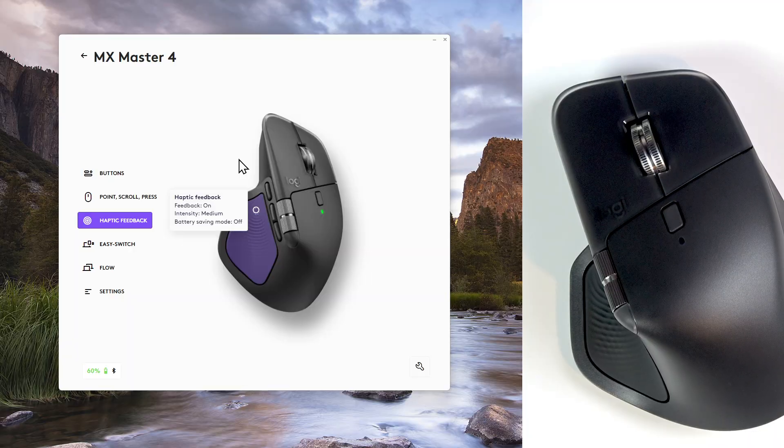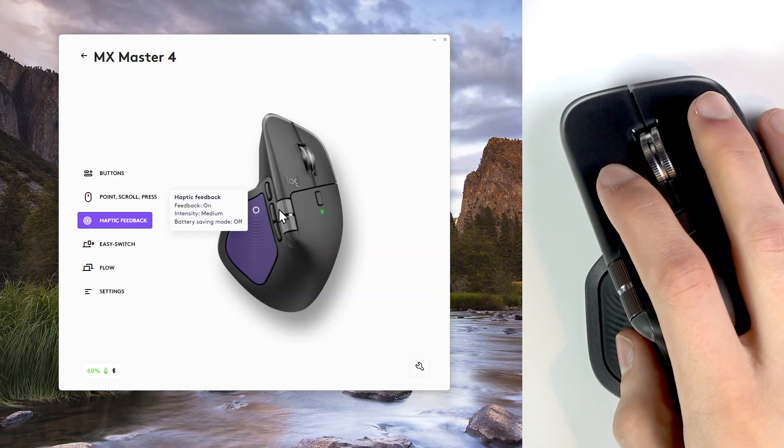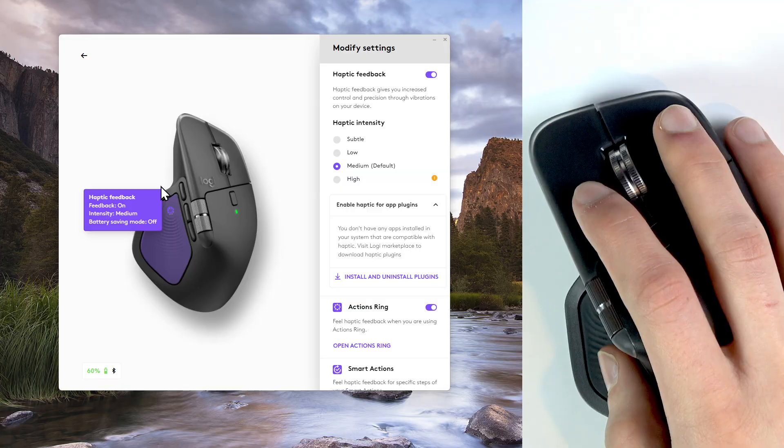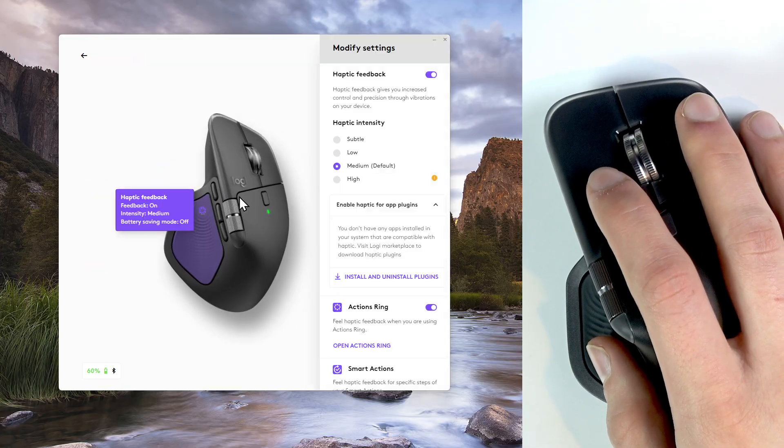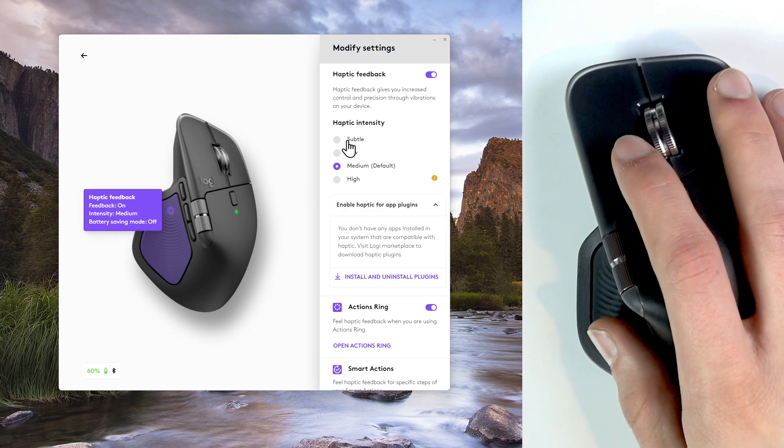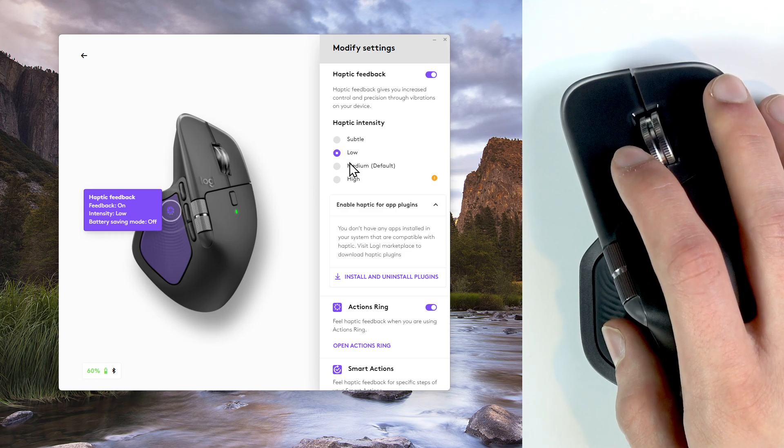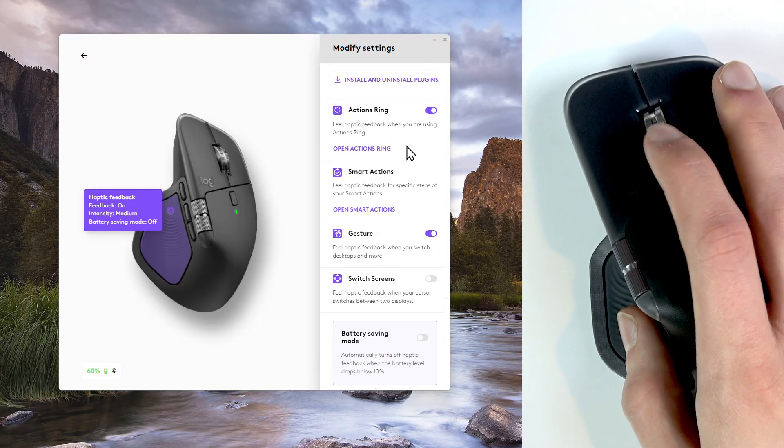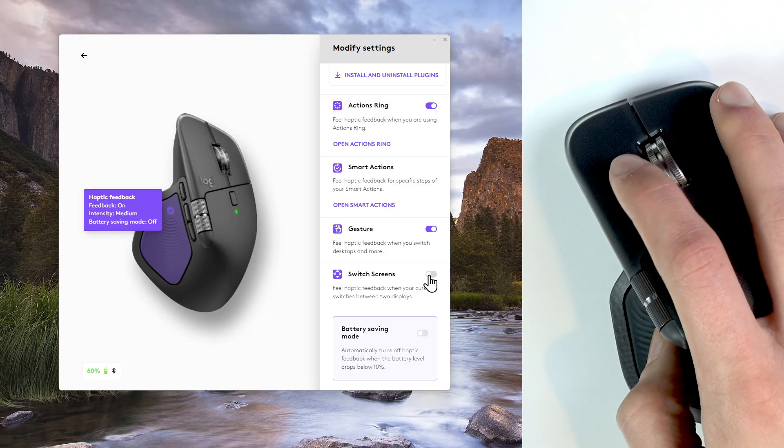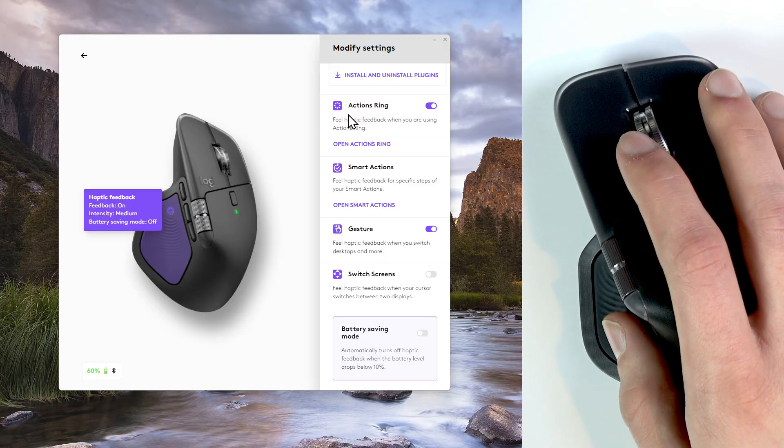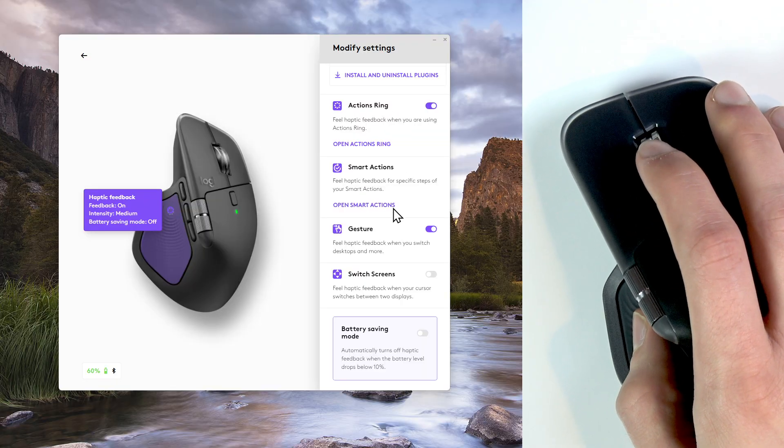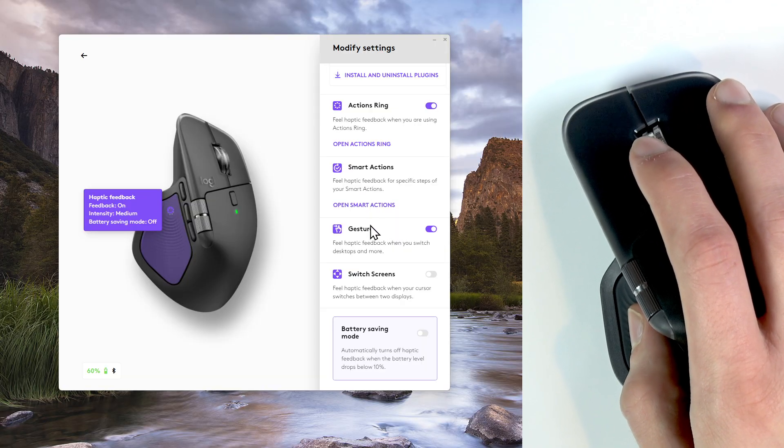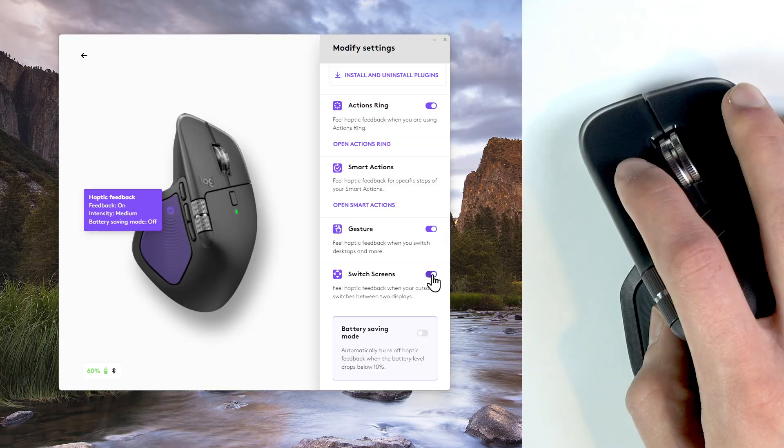To set it up in the LogiOptions Plus application you have to select haptic feedback, tap and then tap right here. Here you can select the haptic intensity and here you can enable haptics for different actions like the action string, enabling smart actions, gestures or switching screens.